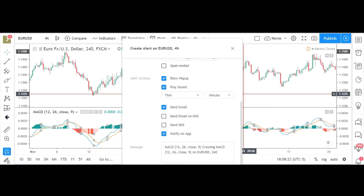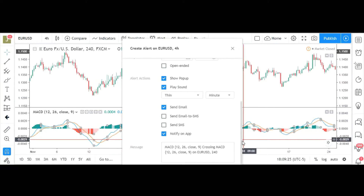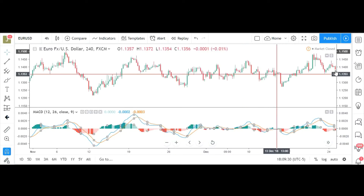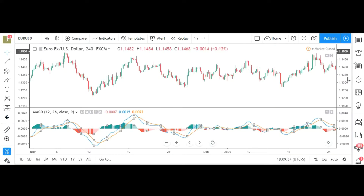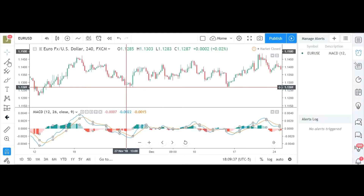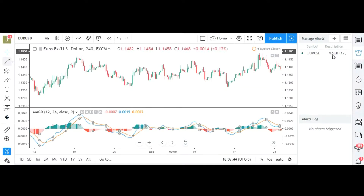If you're not familiar with this program, this is TradingView. If you use the link in my description I'd be very appreciative — it'll help me bring you more content. Then there should be a 'Create' button; you can't see it on your screen right now but there's a create button right below this description box.